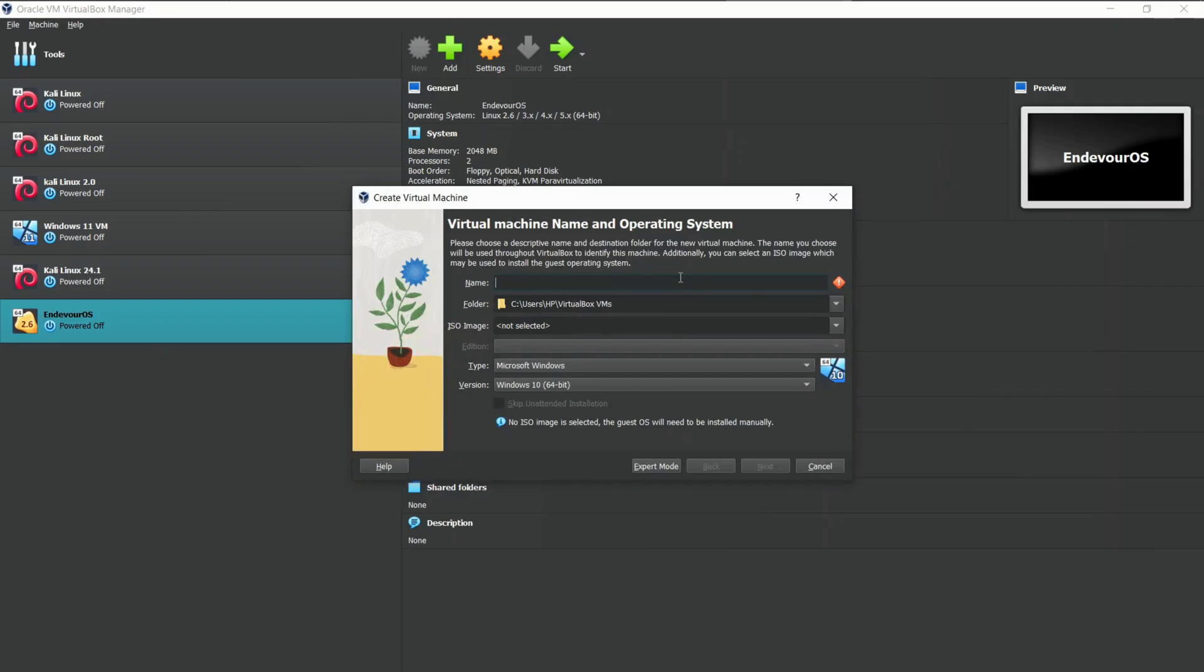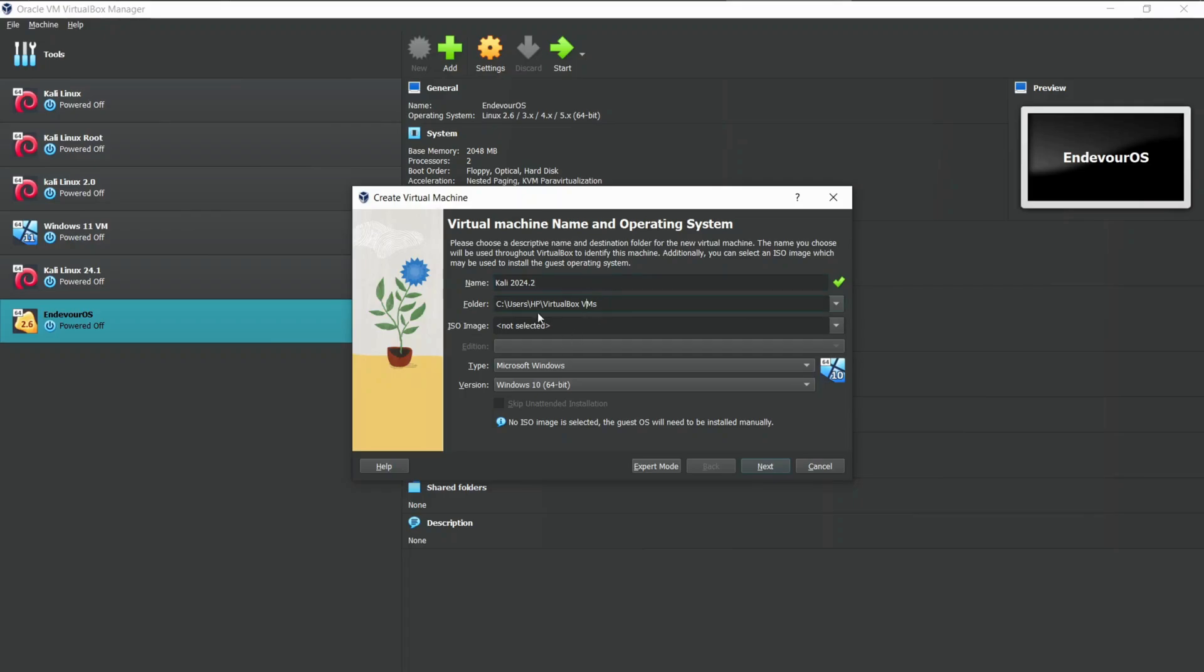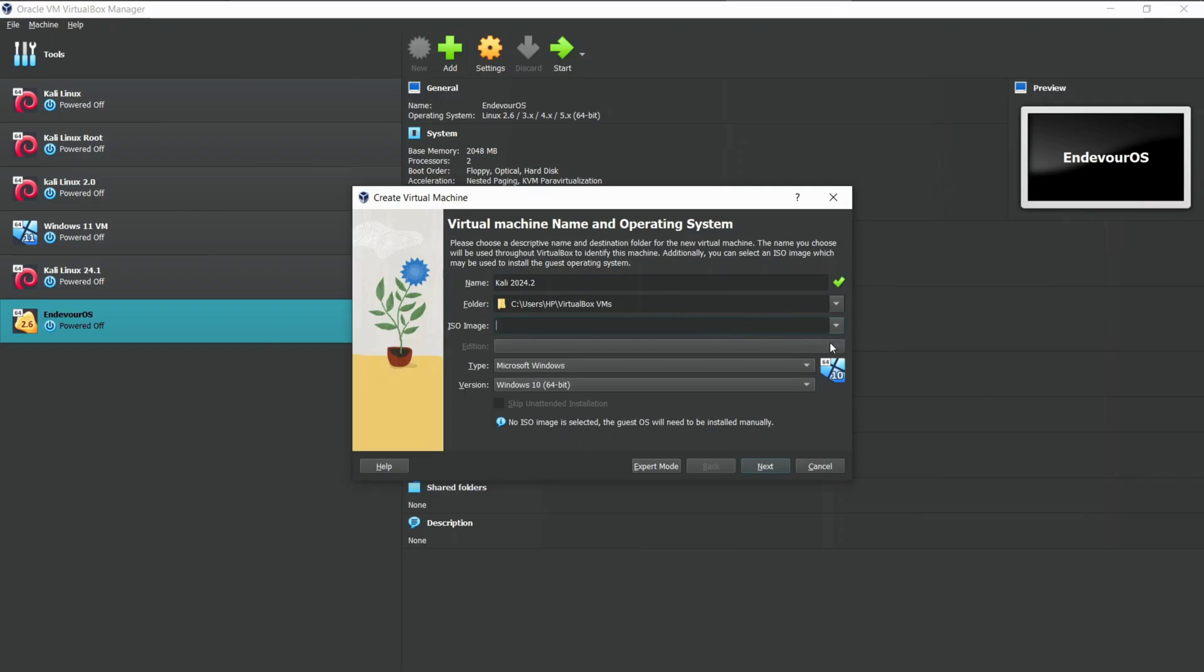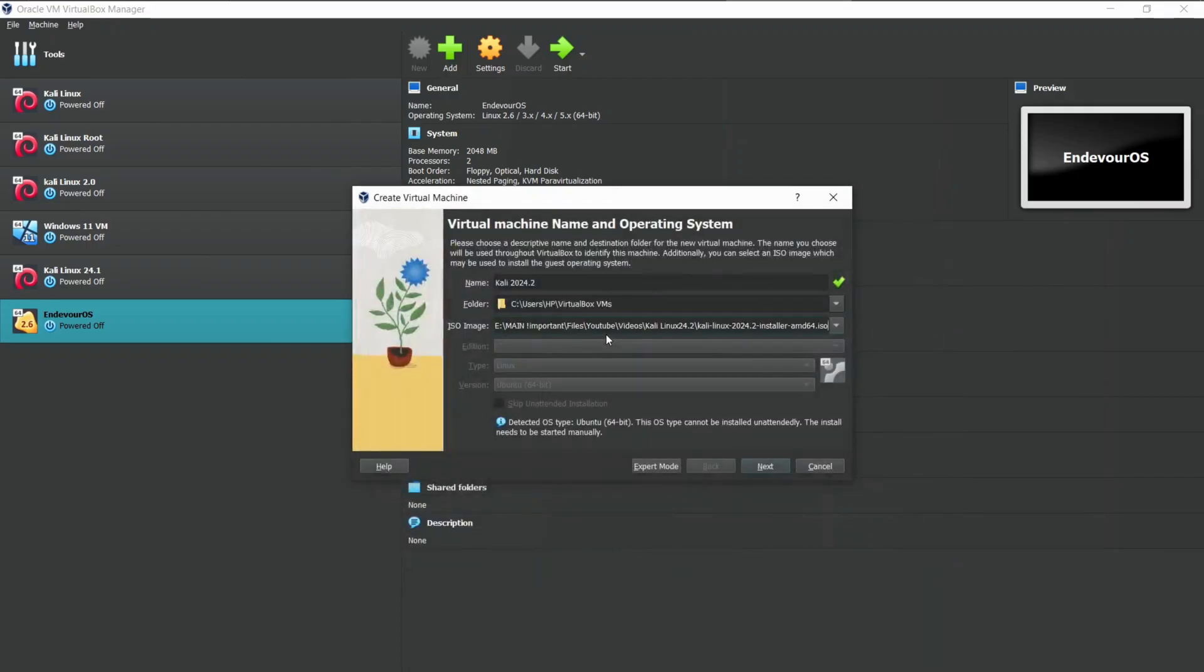Now we need to enter some of the details of our machine. Name the Virtual Machine and choose the folder location where all the VM files will be stored. Here you need to select the ISO file you downloaded before. Rest of the settings will get auto-configured. Now click on Next.